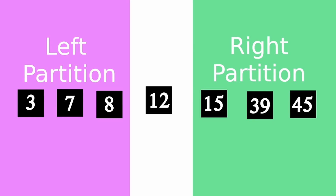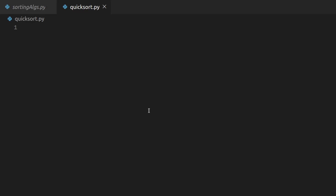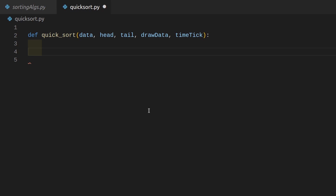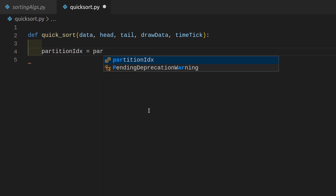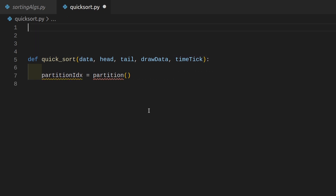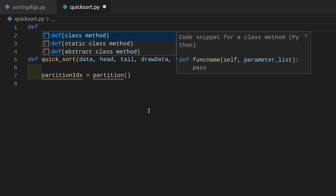With that all said, we are finally going to jump into the coding part of this tutorial. Let's create a new file and call it quicksort.py. The first function we want to create is quicksort, which takes in data, a head, a tail, a function to draw the data, and a time tick variable. The first thing we want to do is get a partition index — partition index is going to equal a partition function which we do not have yet. This function will sort the given partition and return the index of the border we finished at.